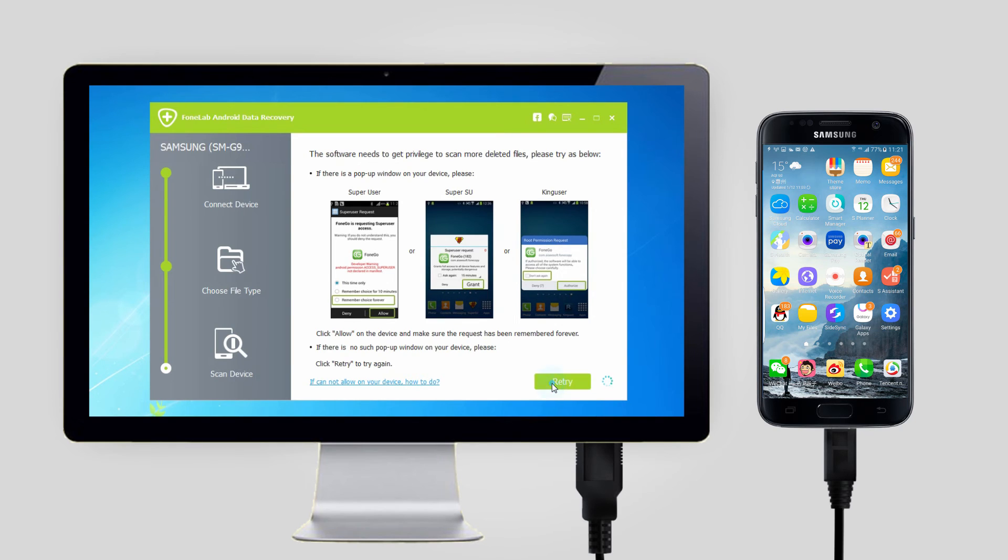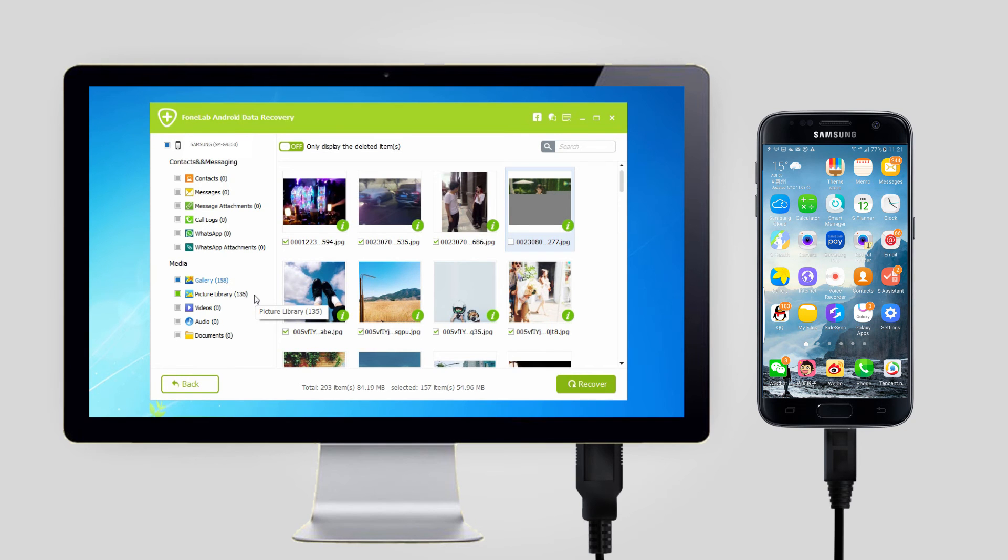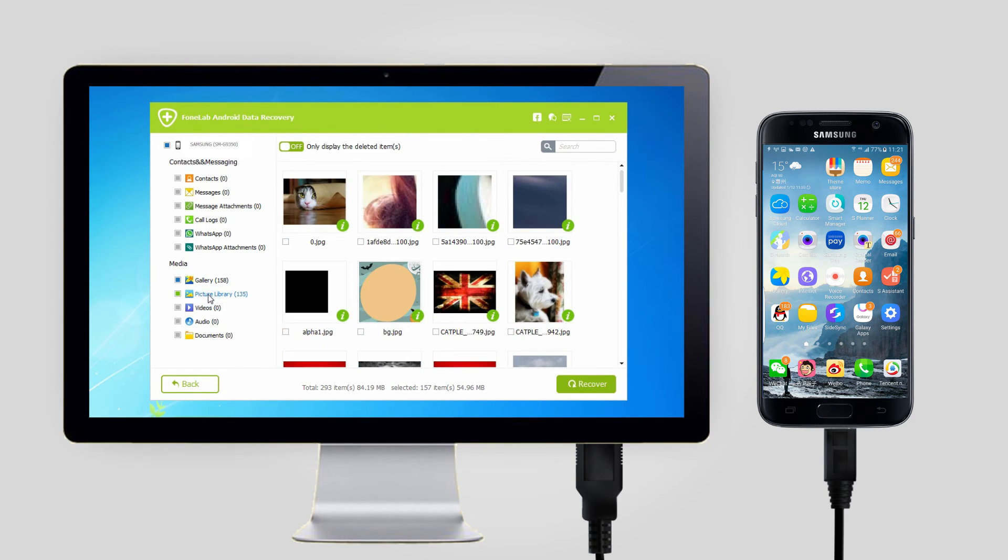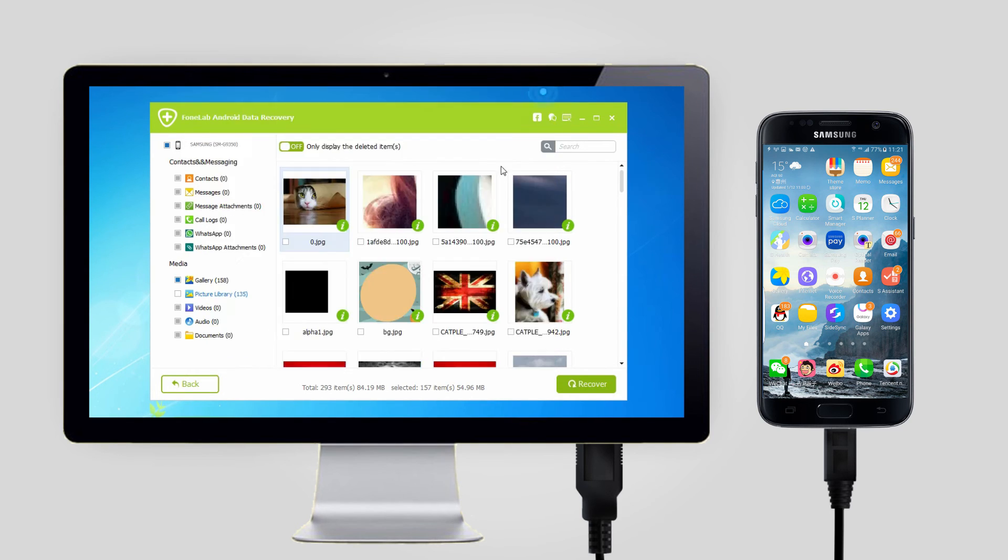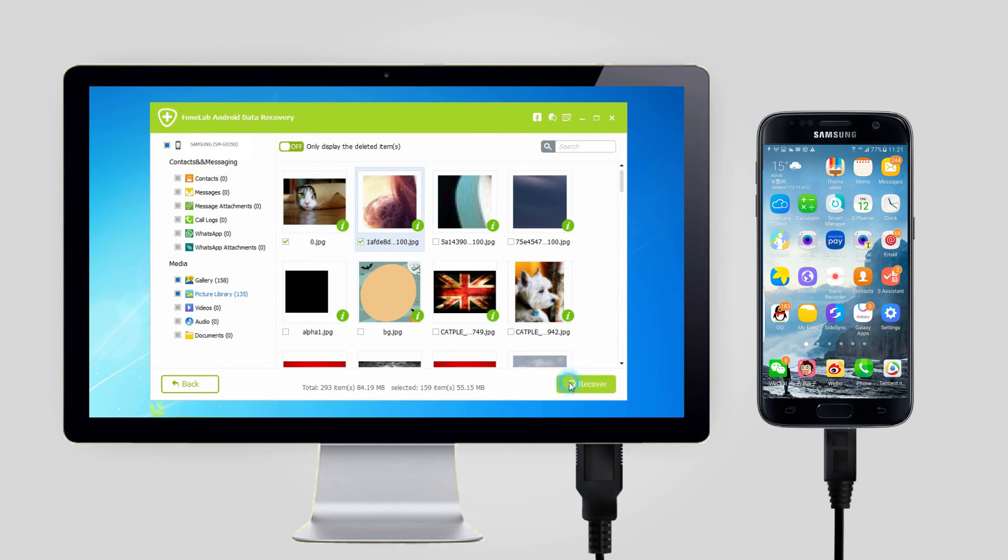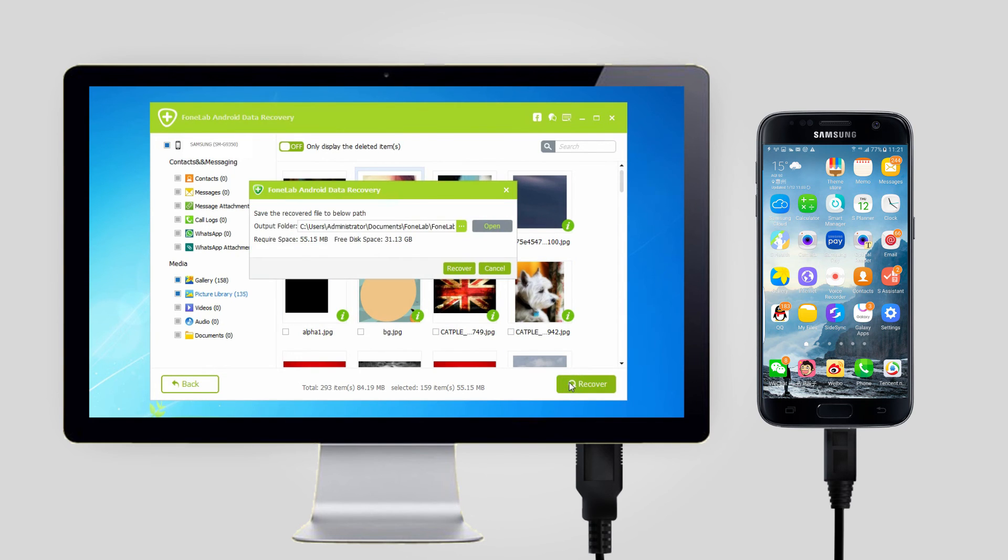Step 5: Click gallery and picture library on the left pane so that you can view the found photos and details. Take those you want to get back and click recover to save them to your computer.